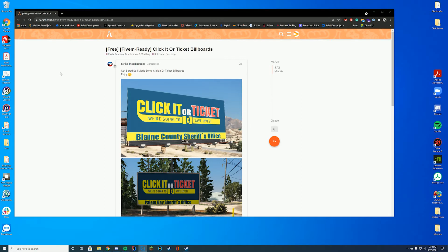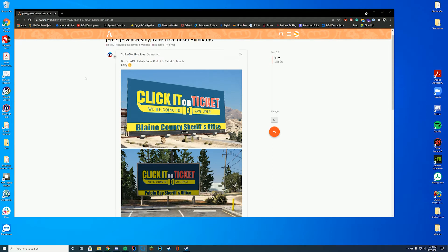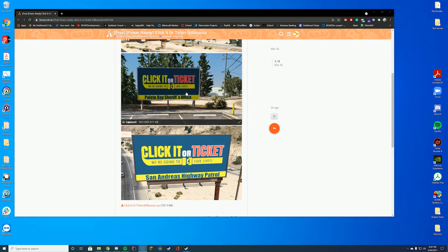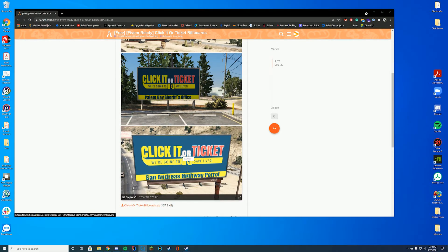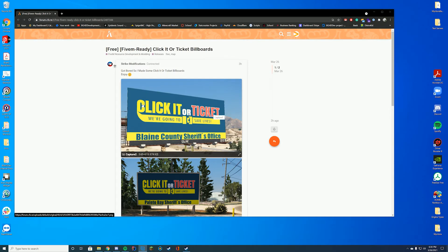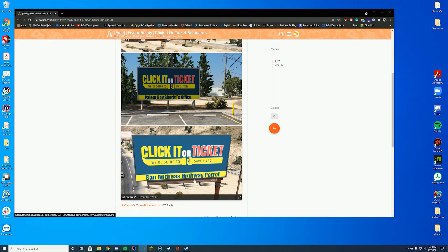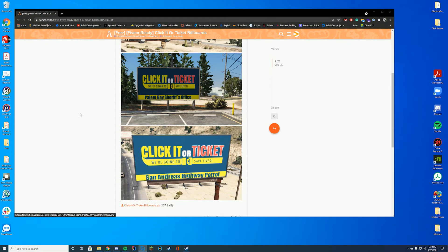We are going to be reviewing the Click It or Ticket Billboards resource today. This is a really, really cool resource — it really makes use of all those billboards in Sandy and Polito. You can see this is the one outside the Polito station, this is the one on Joshua, and this one is on maybe Great Ocean Highway or one of those, going through Sandy. It just makes these a way more realistic type billboard. I really enjoy having it and I think you may do on your server as well, especially for roleplay situations.